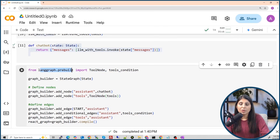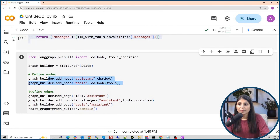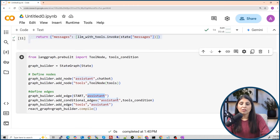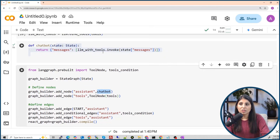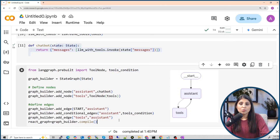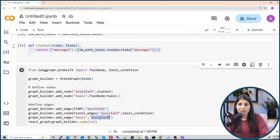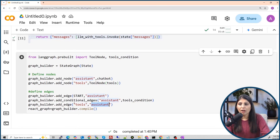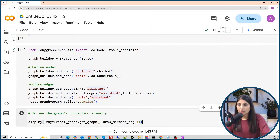With the two nodes in place, we establish connections using add_edge. The START node connects to the assistant node, meaning user input goes to the assistant first. Then we use add_conditional_edges — if the LLM doesn't have an answer it will call the tools node; once tools complete their task, the result goes back to the assistant. After running, let's look at the graph to understand the flow properly.